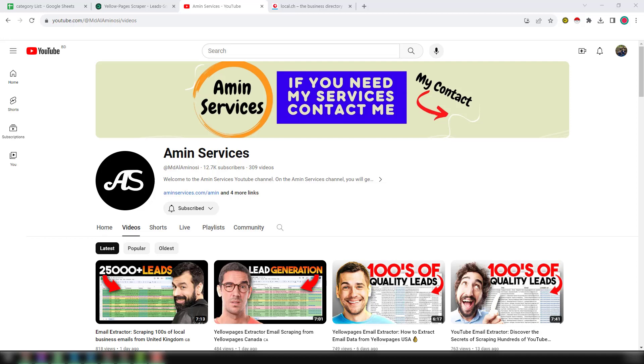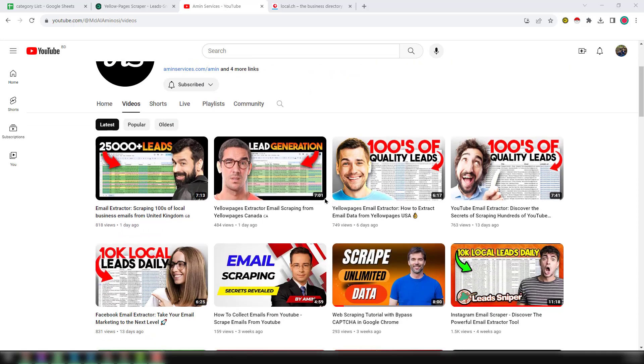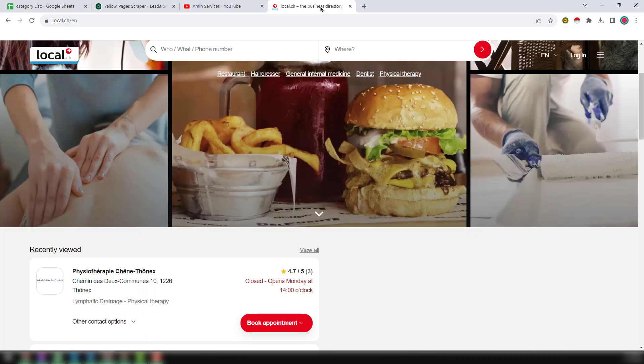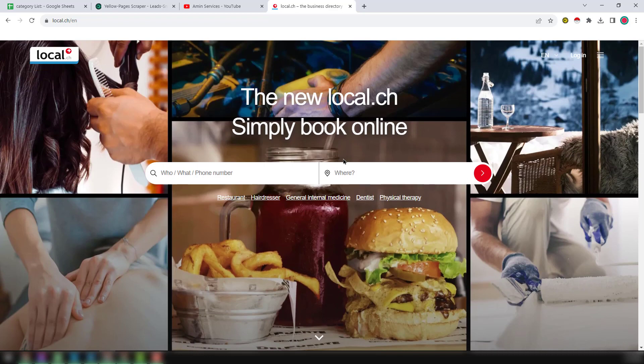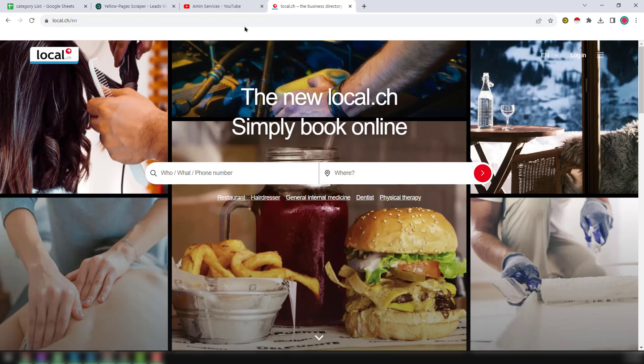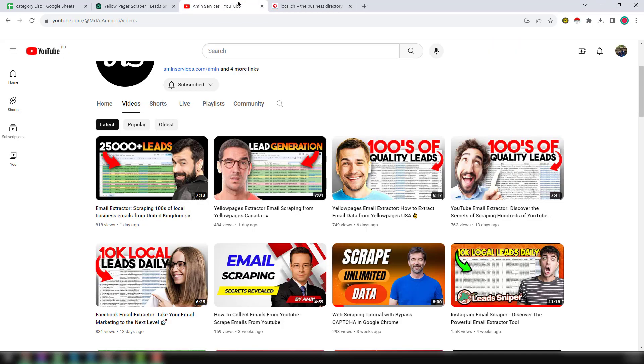Assalamu alaikum, hey everyone, this is Ameen and welcome to my YouTube channel. In this video I'll show you how to scrape unlimited targeted business data and email addresses from Switzerland yellow pages.